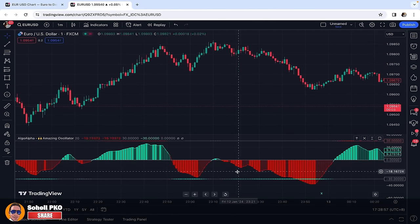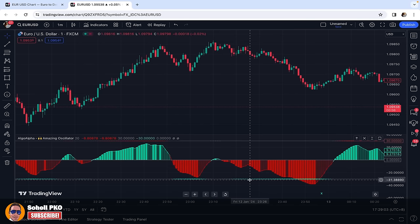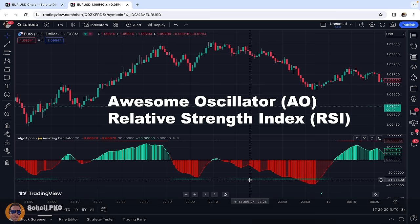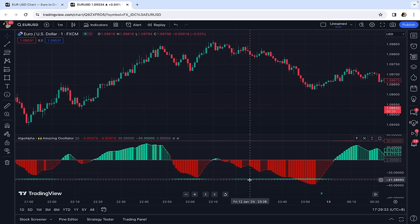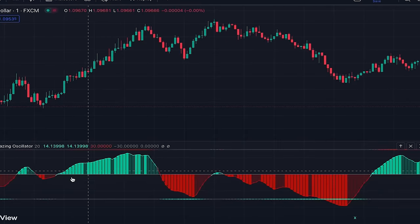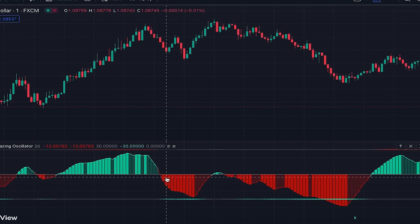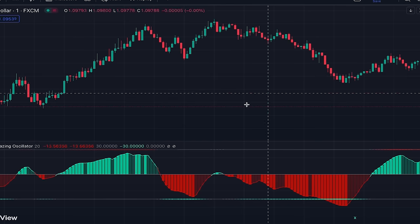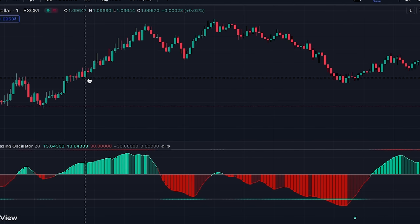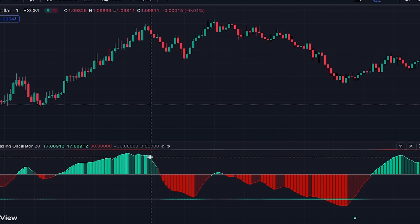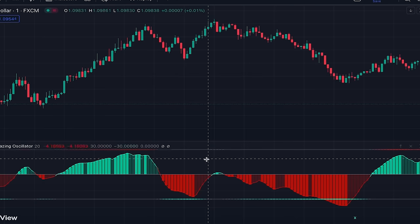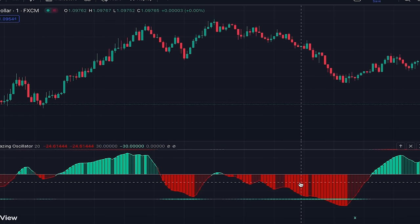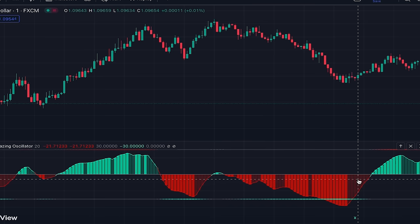This indicator is a combination of the Awesome Oscillator and the Relative Strength Index for showing momentum changes in the market. RSI is applied to the Awesome Oscillator, which makes it a standardized and less noisy indicator. When it's above zero and green it shows upside momentum; below zero and red shows downside momentum. Light green means upside momentum is increasing; dark green means it's weakening. Light red means downside momentum is increasing; dark red means it's weakening.